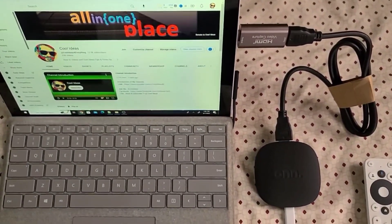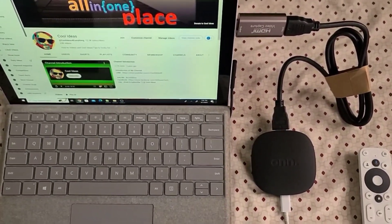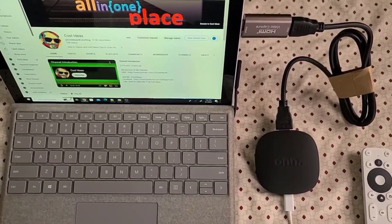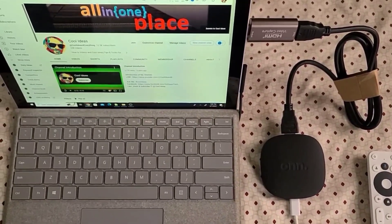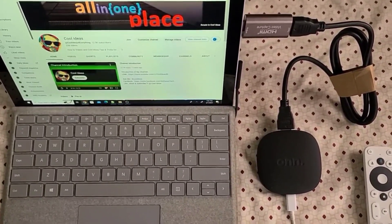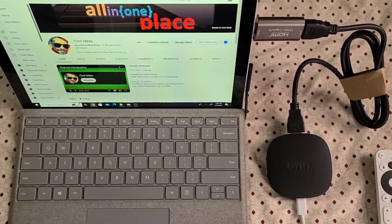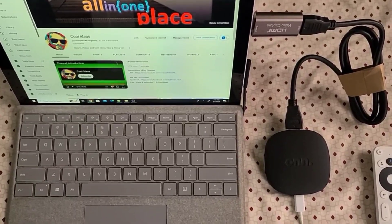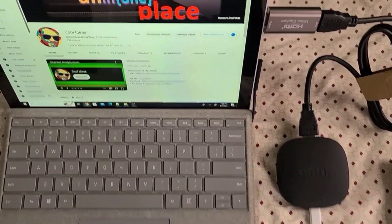That's how you can connect the device to the laptop. Now the next step is how you can capture the video from your device into the laptop.